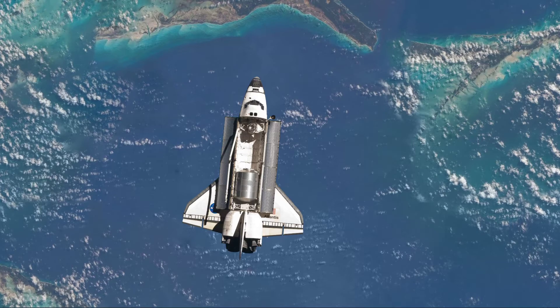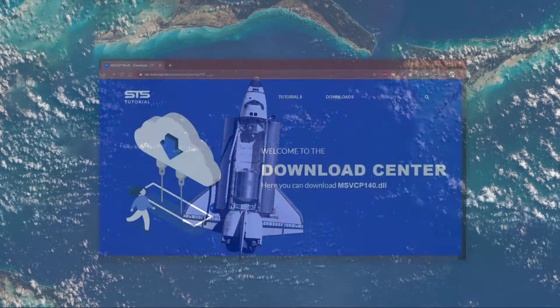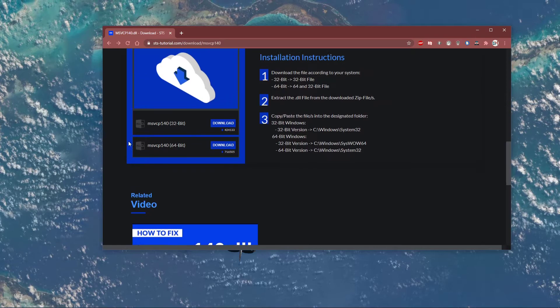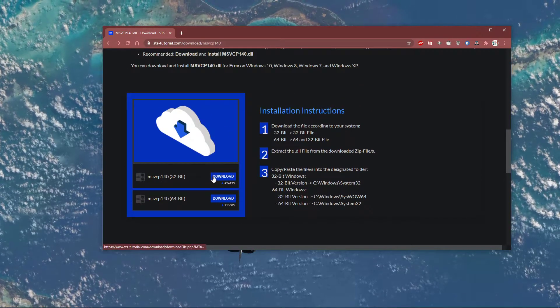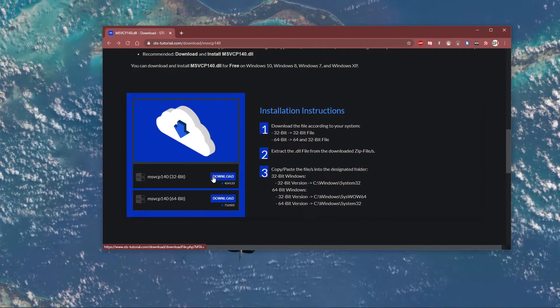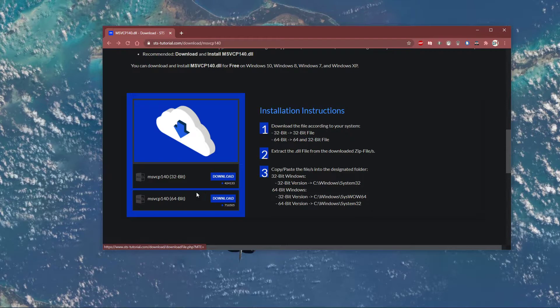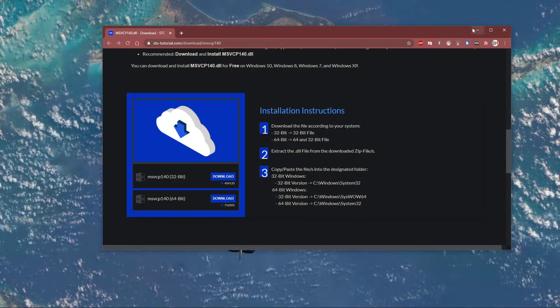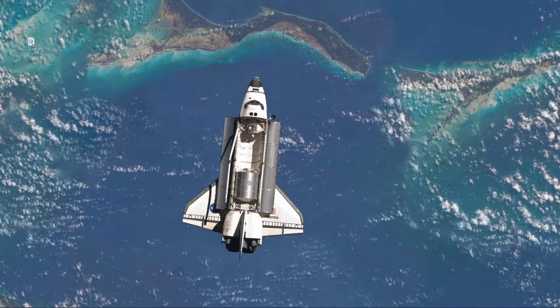When this is done, visit this page by clicking on the link in the description below. Here, scroll down and select to download either the 32 or 64-bit version, depending on which version of Windows is installed on your system.